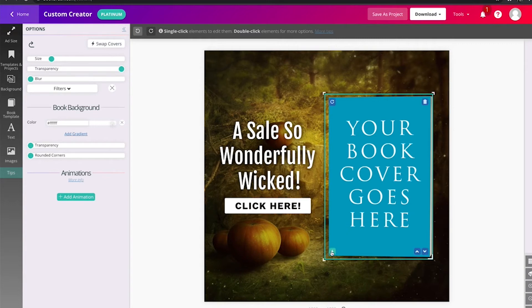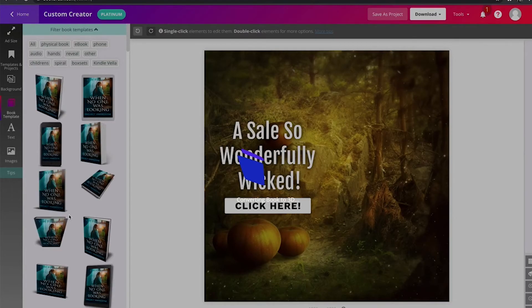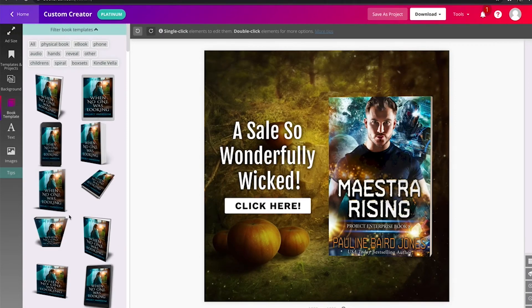So those are three ways you could swap the cover of your book in the custom creator. And it automatically converts it and puts it right in there for you.